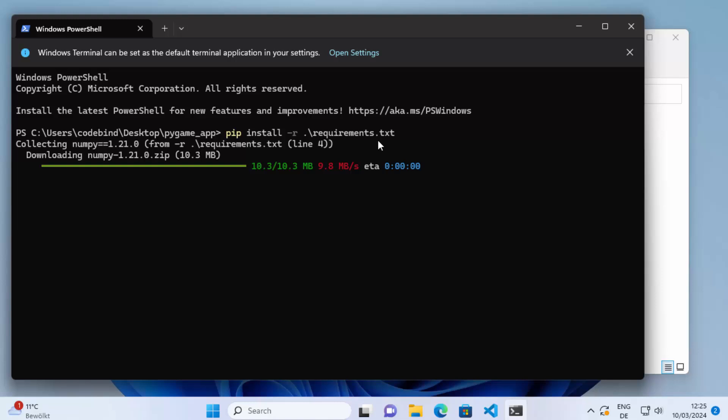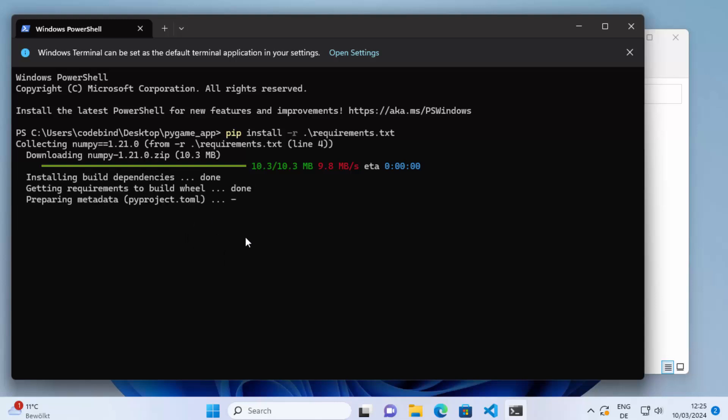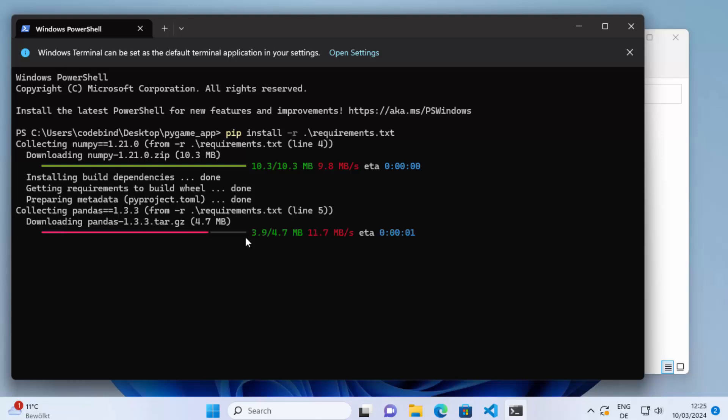Just wait for this installation to finish and once that finishes you can start running your Python script. So this is how you can install packages using requirements.txt file on your Windows operating system. I hope you have enjoyed this video and I will see you in the next video.